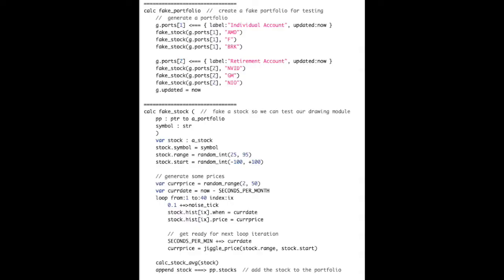The next phase, after defining our data structures, is to create some code that generates a fake stock portfolio. We create two different portfolio names — individual account and retirement account — and inside them I create a stock and use a noise function to generate some price history for the stock, generating at least 20 or 30 prices so I can see if my graphing code works.